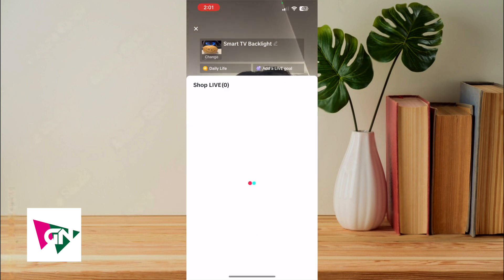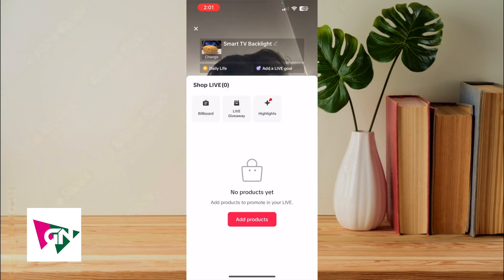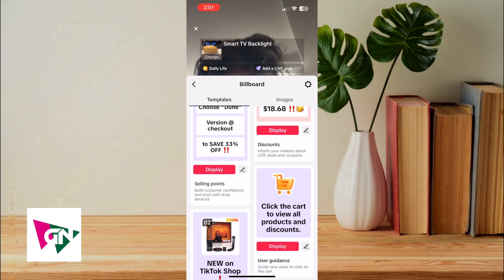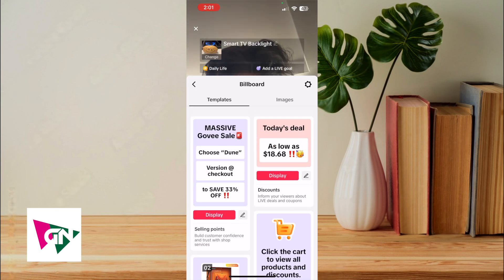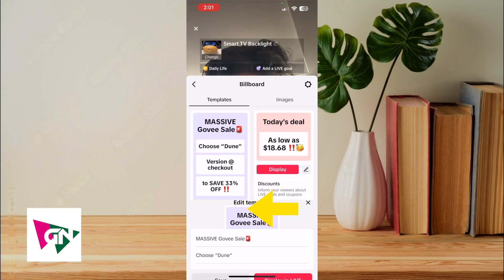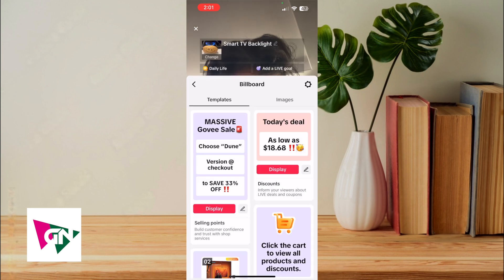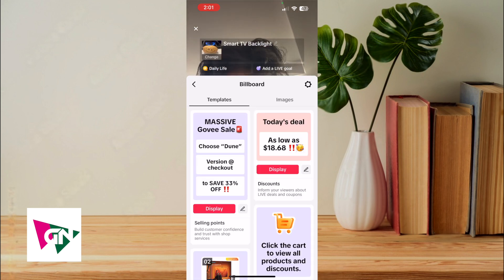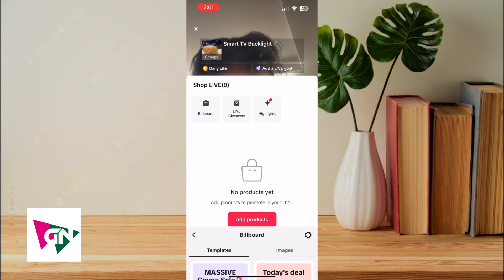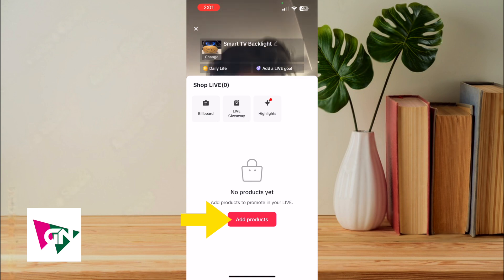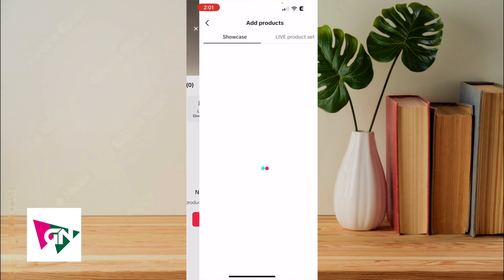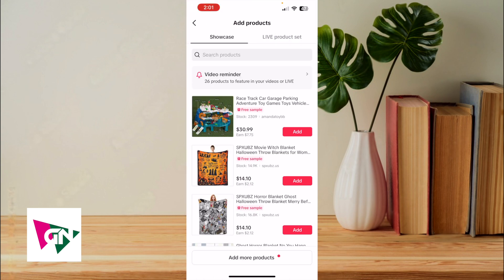Now for products — this is where I showed the billboard. You can edit a billboard, then click save and then click display live. You can only have two billboards at a time on your live. The main thing is the add products button, which is where you can actually add the products that you want to be trying to sell during your live stream.